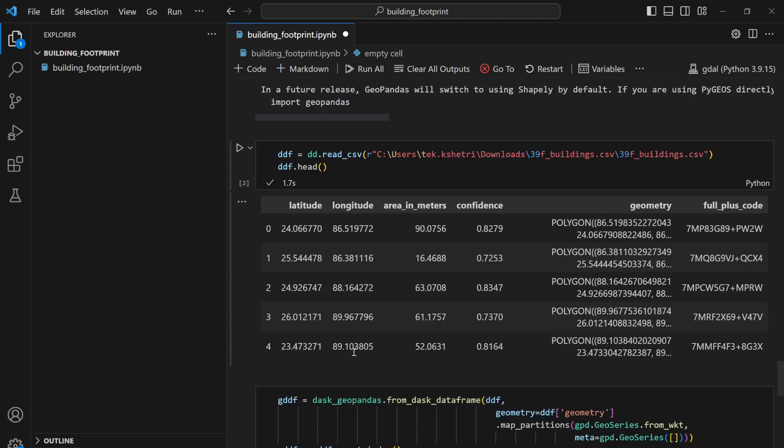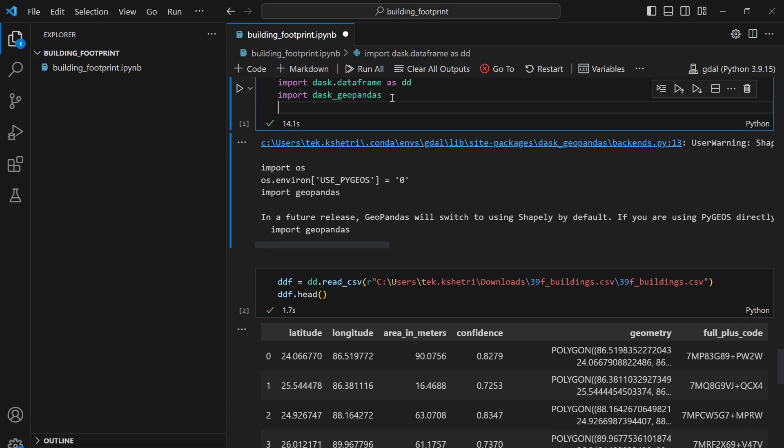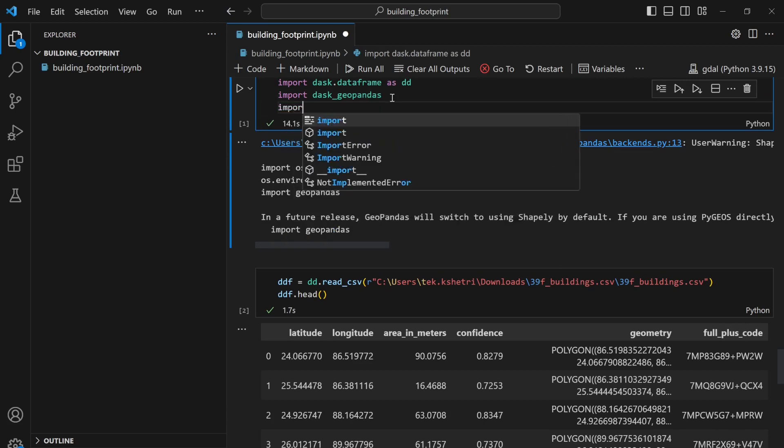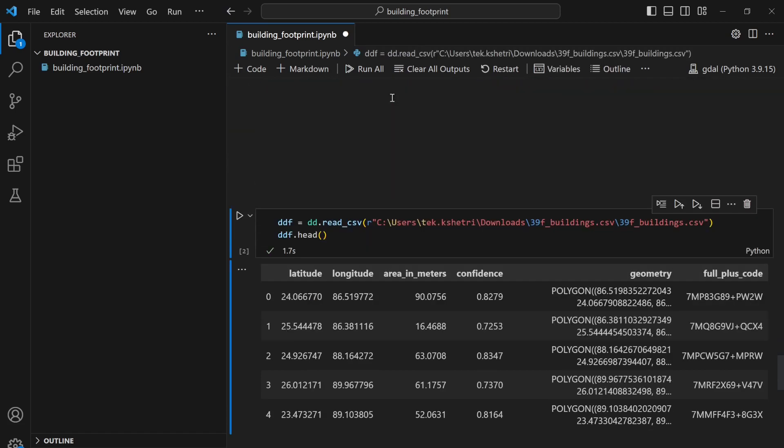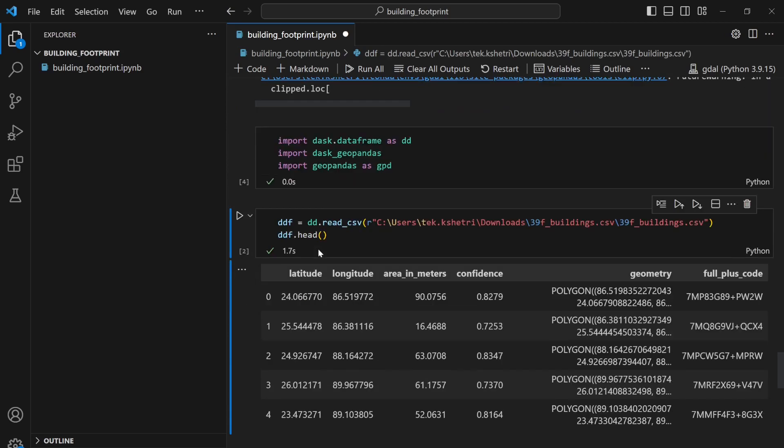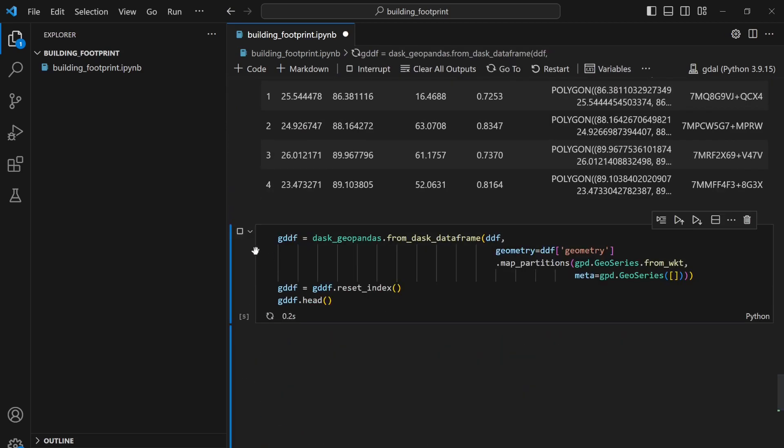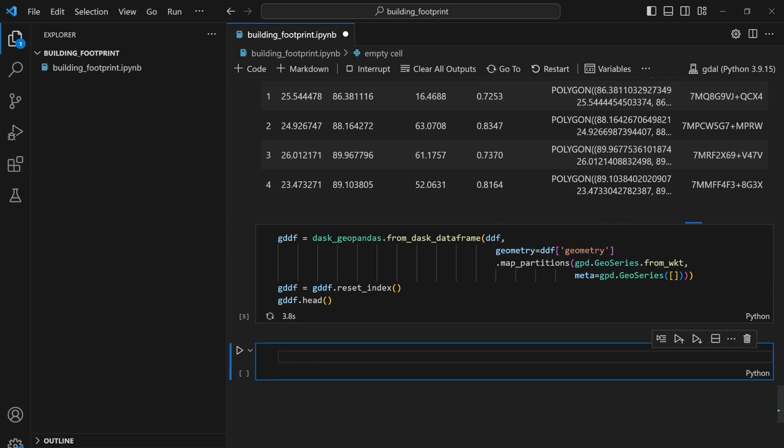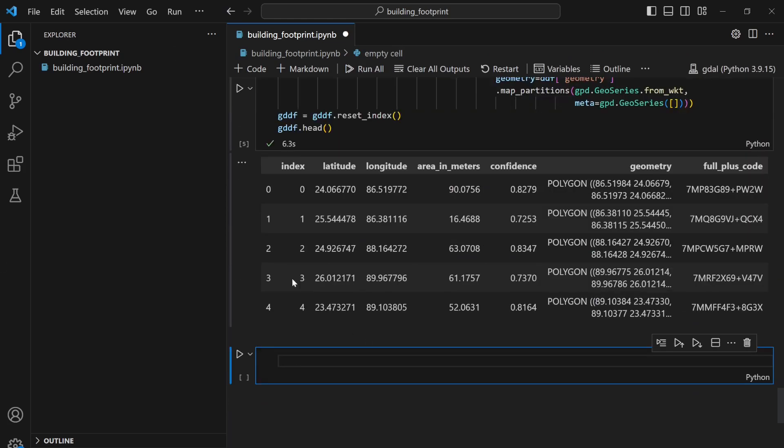Gpd is not defined, so I need to import the geopandas. Import geopandas as gpd. So I need to run it again, it will take some minutes. Okay, now it's run.